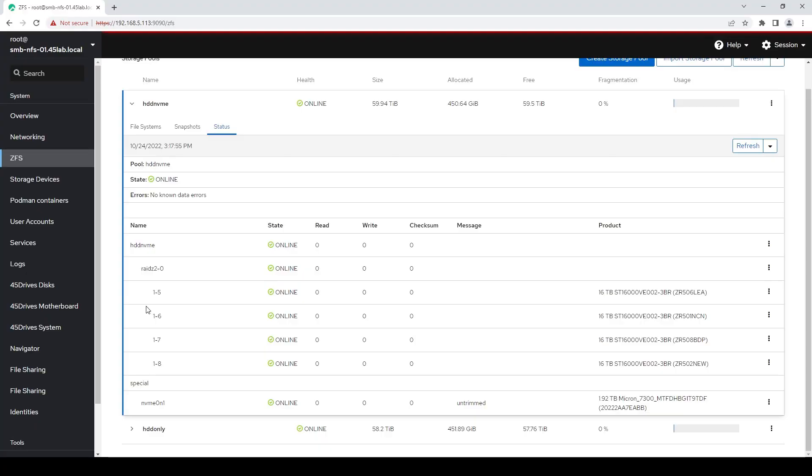It's kind of the infamous way that everyone hand-waves — oh, it helps with the metadata performance and everything like that. But we're going to talk ZFS, we're going to talk special VDEVs, we're going to talk metadata performance, and what that actually looks like. Because if you're like me, sometimes you just throw 'metadata' out there.